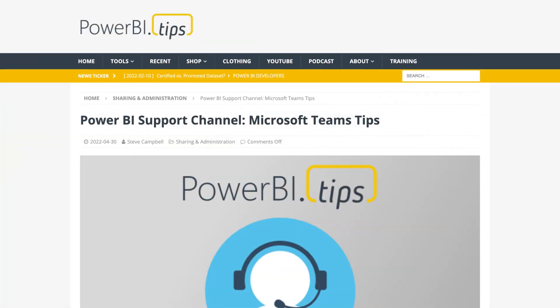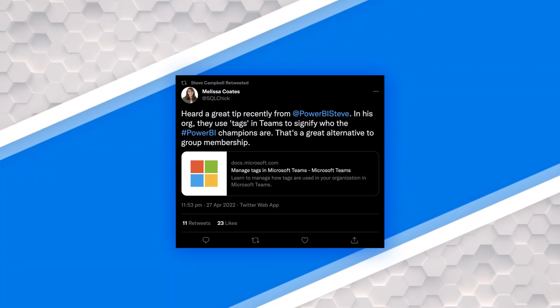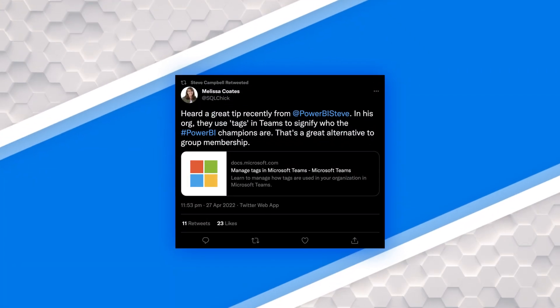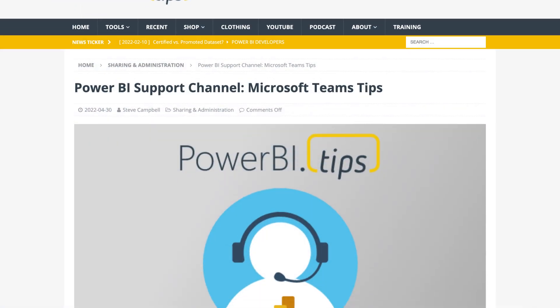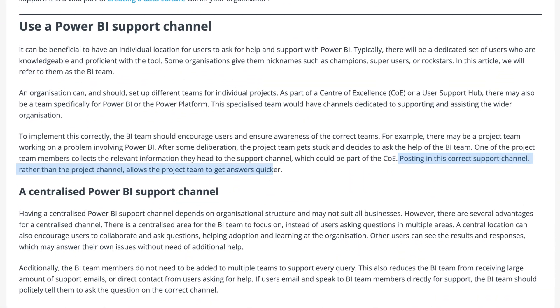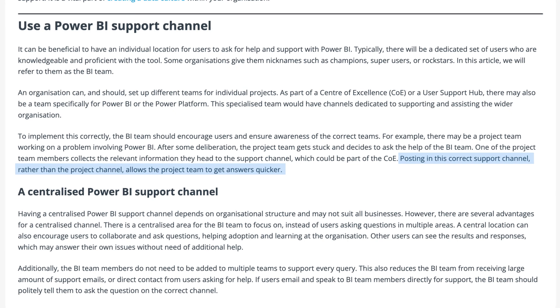There was a tweet by Melissa Coates that talked about this with Steve Campbell, and I called up Steve and asked him to explain where he was coming from on that. It made sense to me how you can leverage these tags to get questions to the right people quickly. I've got a link down in the description to the blog post that Steve put together. The blog post goes through more than just the tags feature, but I want to zero in on the tags to get them actually set up.